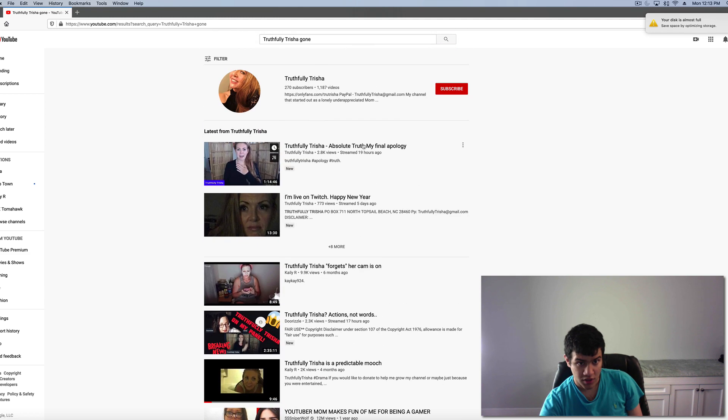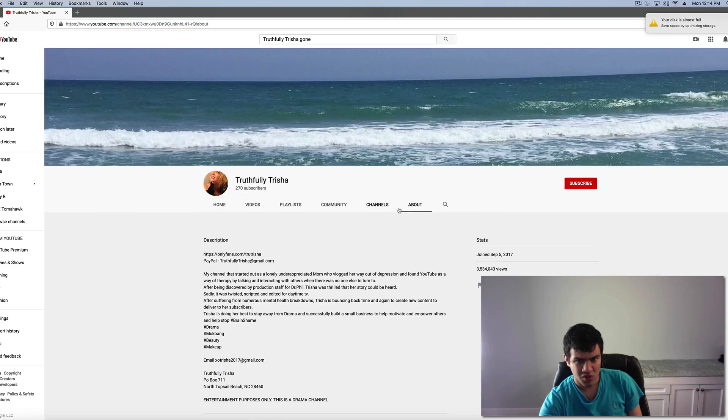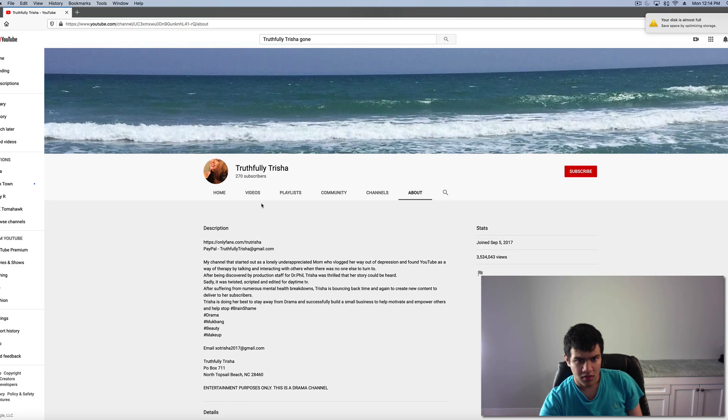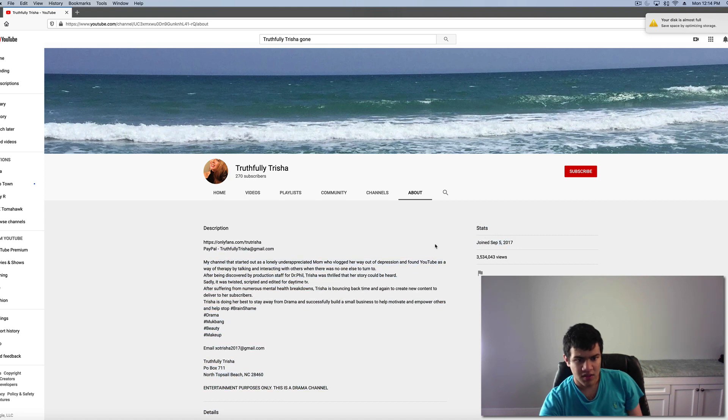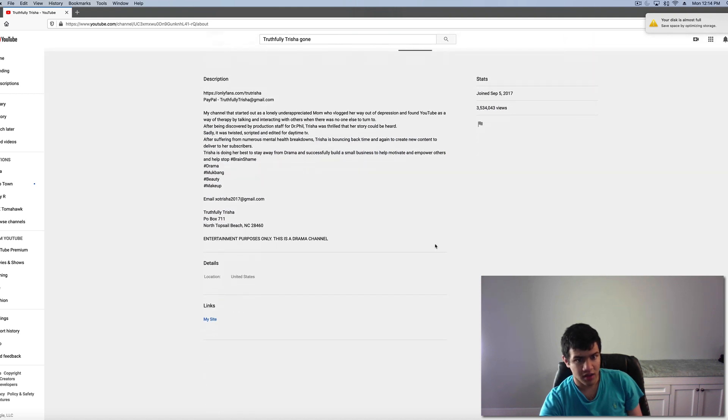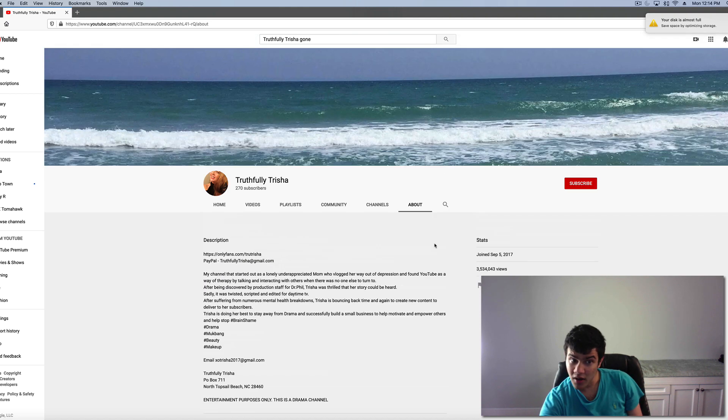Unfortunately this is a new channel. No, it was created in 2017, so this is the same channel as before.